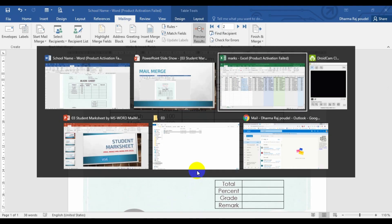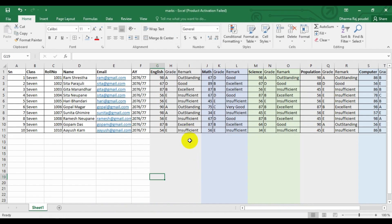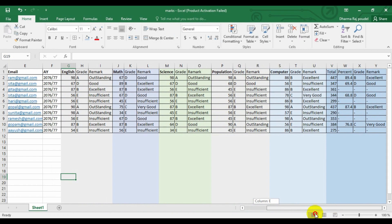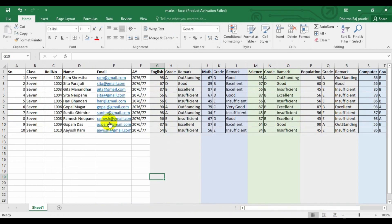So again for this one, we have an Excel file for ledger. So that is already prepared. This is the sample ledger file where different subject marks are added and by using these two files, we will try to generate our Mark Sheet.